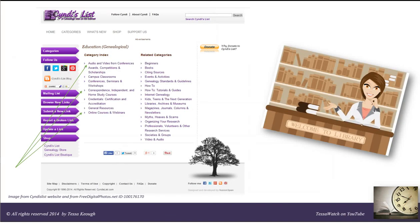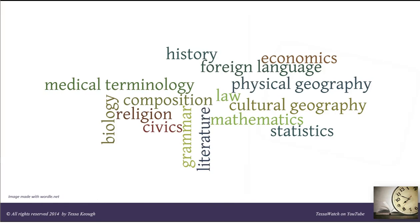Lucky for us genealogists and family historians, we have a friend in Cindy's List. For over 18 years, Cindy has been our reference librarian, making sure that we have the links categorized by subject, location, or time period, so we can focus on using those genealogical resources. Think of Cindy as organizing the classrooms in the genealogy schoolhouse so we're able to pick and choose the subjects, classes, and teachers we want. By searching for education and genealogy in the category index, clearly there's something for everyone, and the choices serve as a reminder that e-learning is not just one type of learning. However, I think that sometimes genealogists and family historians unnecessarily limit themselves.